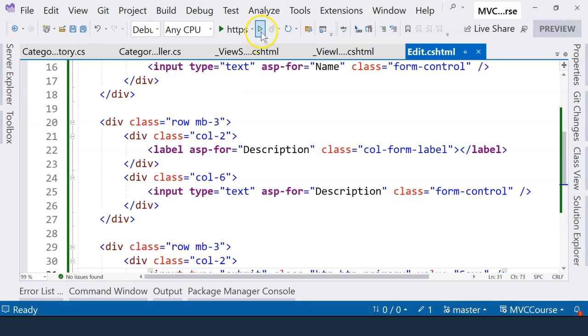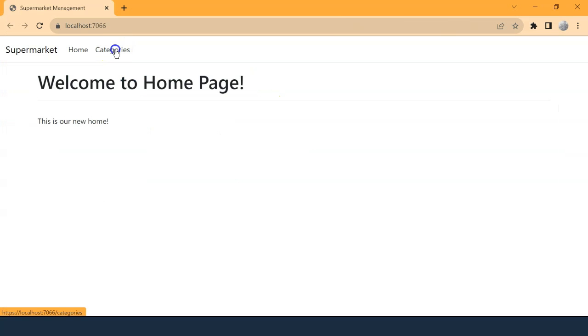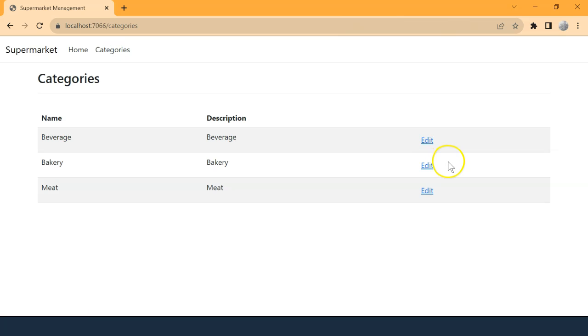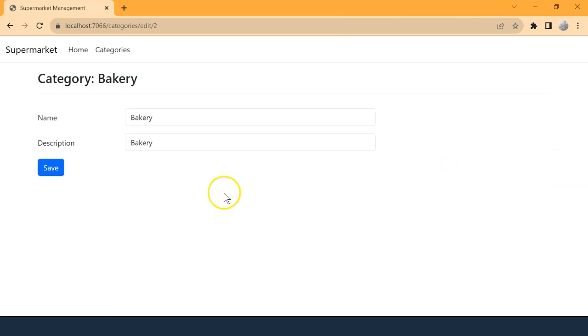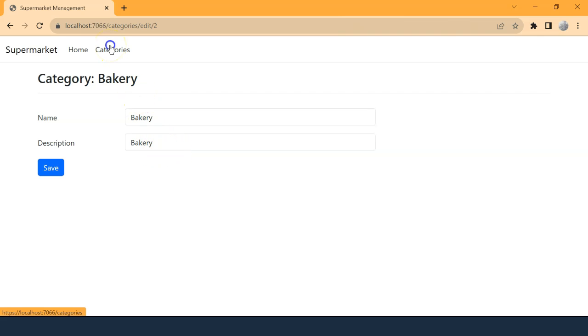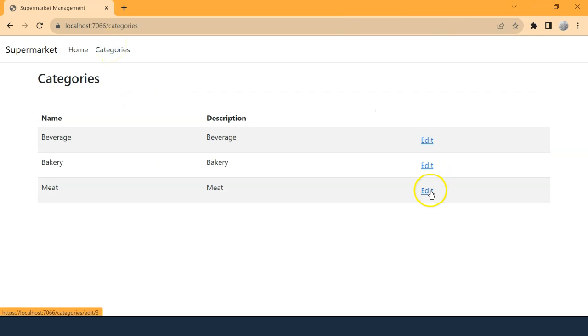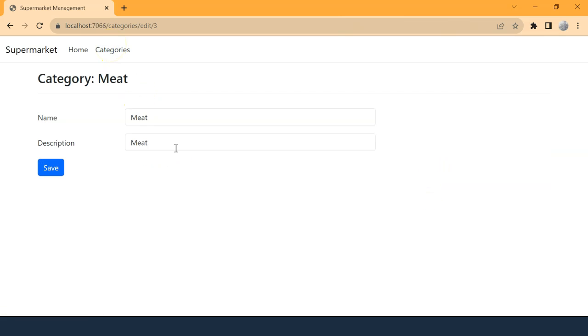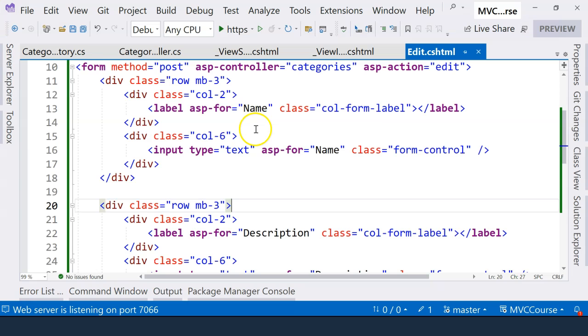Okay, let's run the application and check out the page again. Let's go to category. And click on the second one, which is Bakery. And we can see the name and description is properly rendered. We can try the last one. And it's also properly rendered.